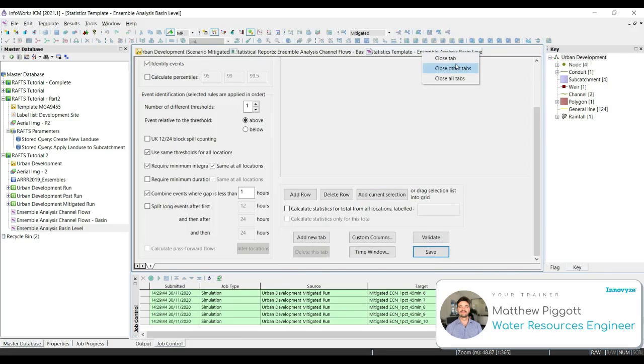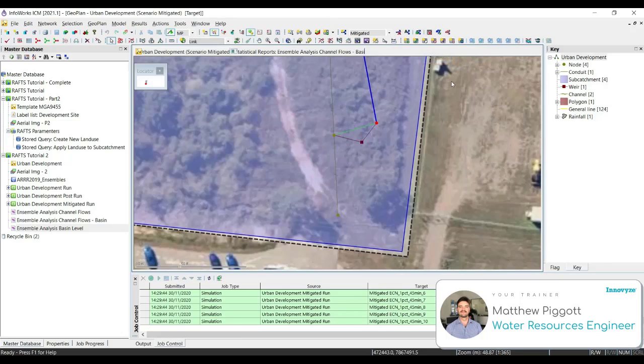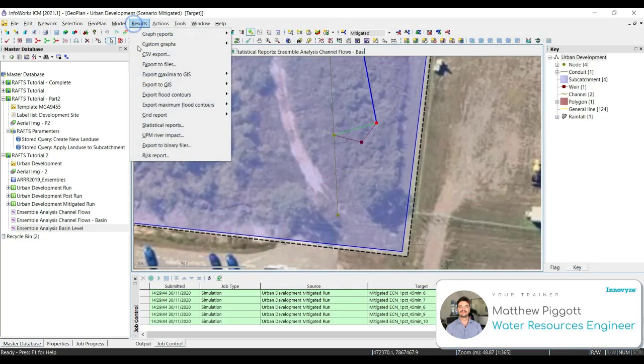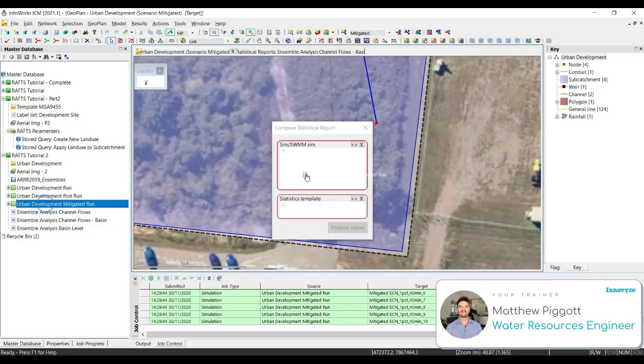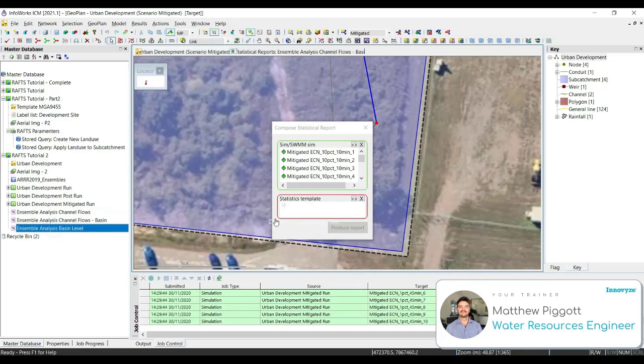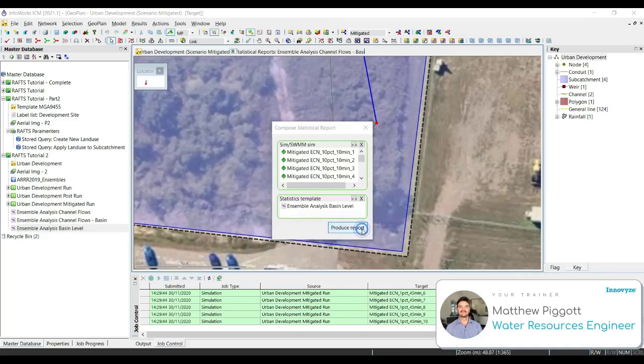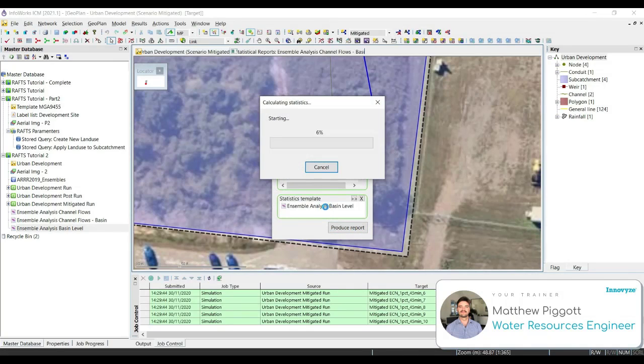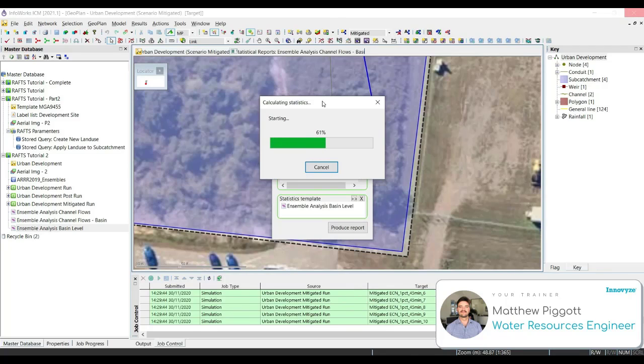We close the tab, and then we run the statistics analysis again for our mitigated scenario. Go results, statistic reports, bring in the mitigated run, bring across the basin level, and produce the report. Wait for that to complete.